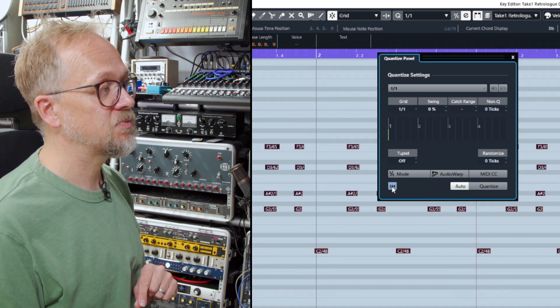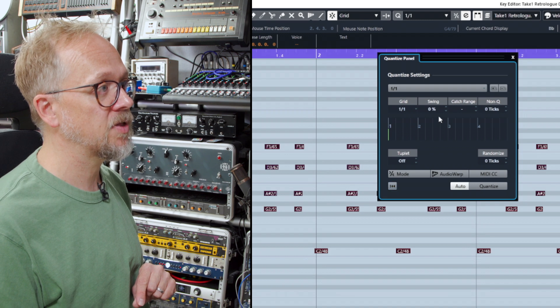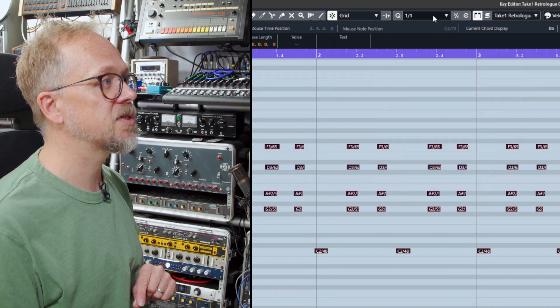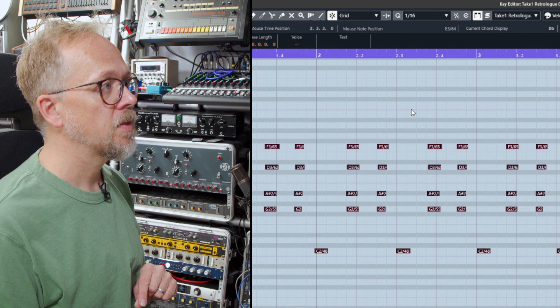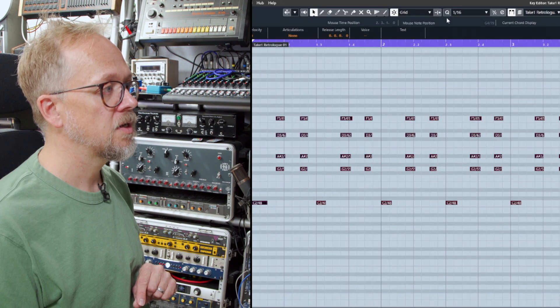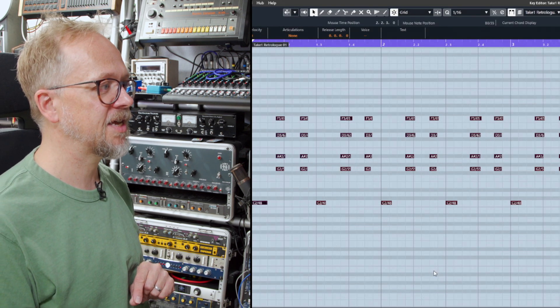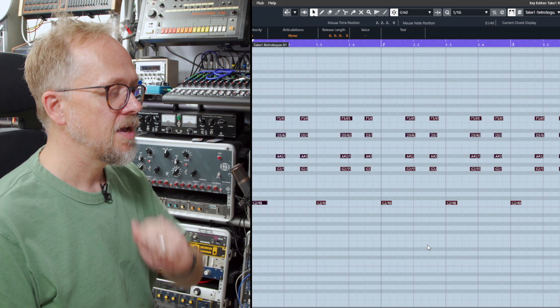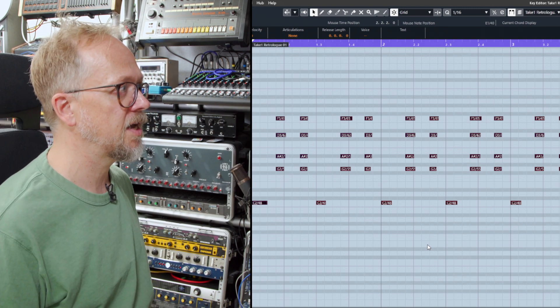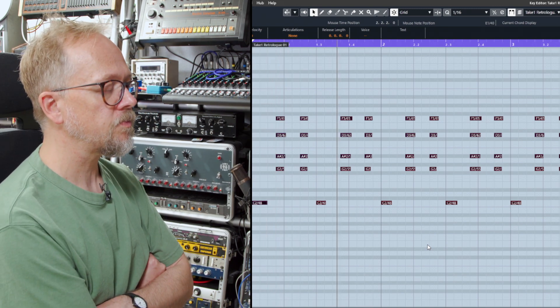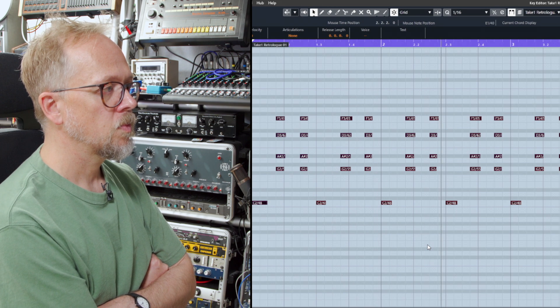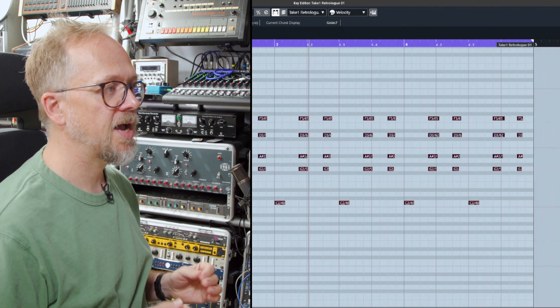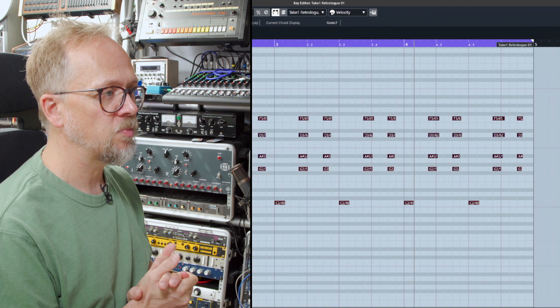If I press this button here it will reset everything. Let's go back to our 1 16th grid and press quantize and suddenly everything starts to make sense in terms of it occurring on time. Let's have a listen to that. So you can hear straight away that the timing is much more on point.